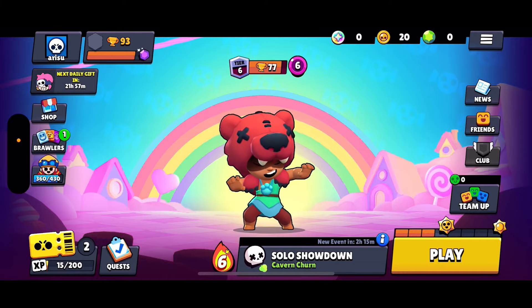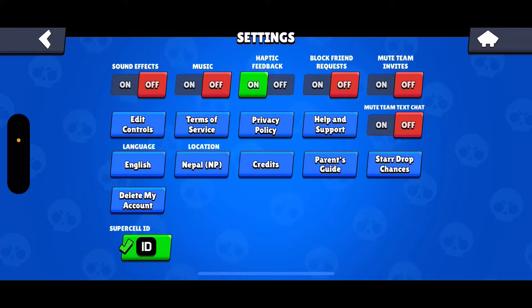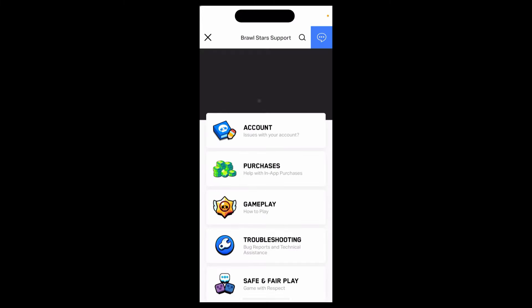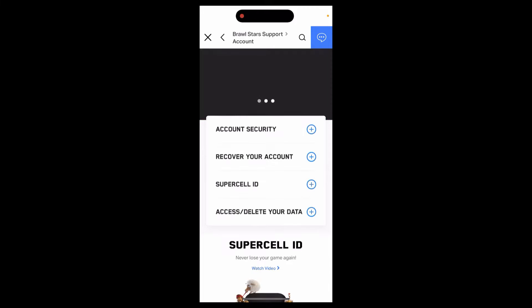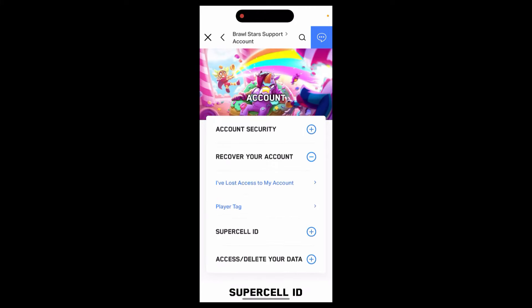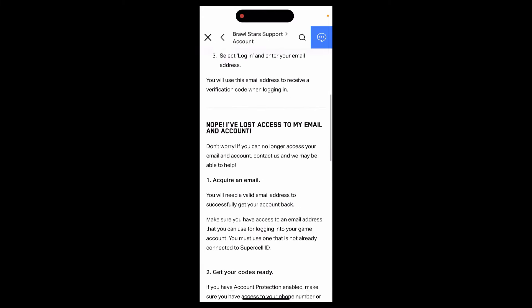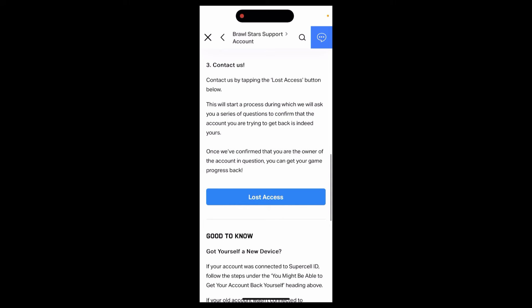First, you need to click on the three lines right up here, and after that click on Settings. Then find Help and Support and click on it. After that, click on Account, and in there you need to click on Recover Account. Then go over to 'I have lost access to my account.'